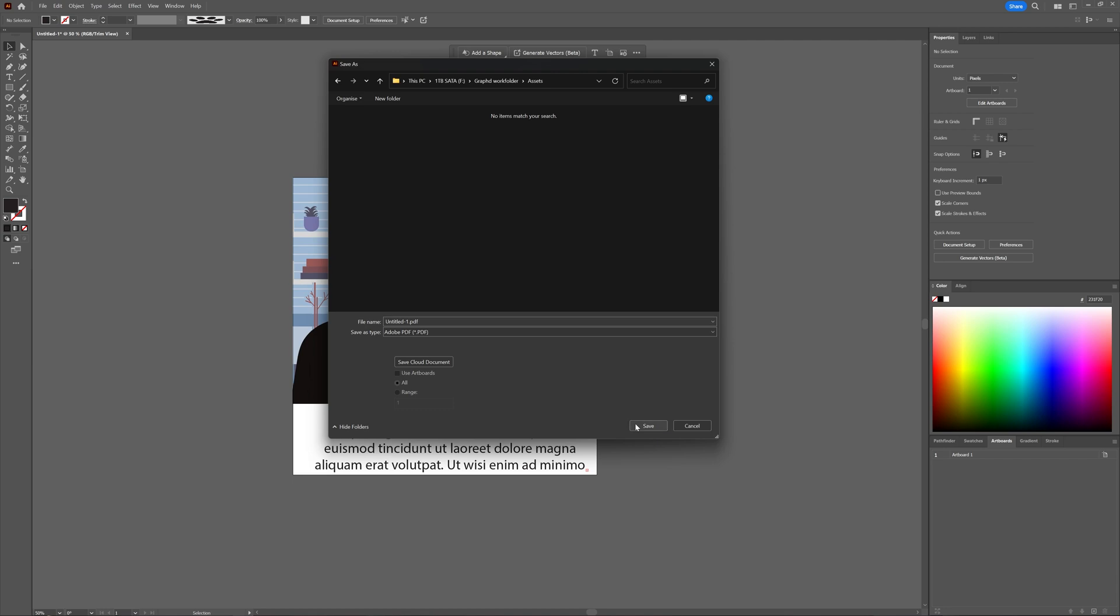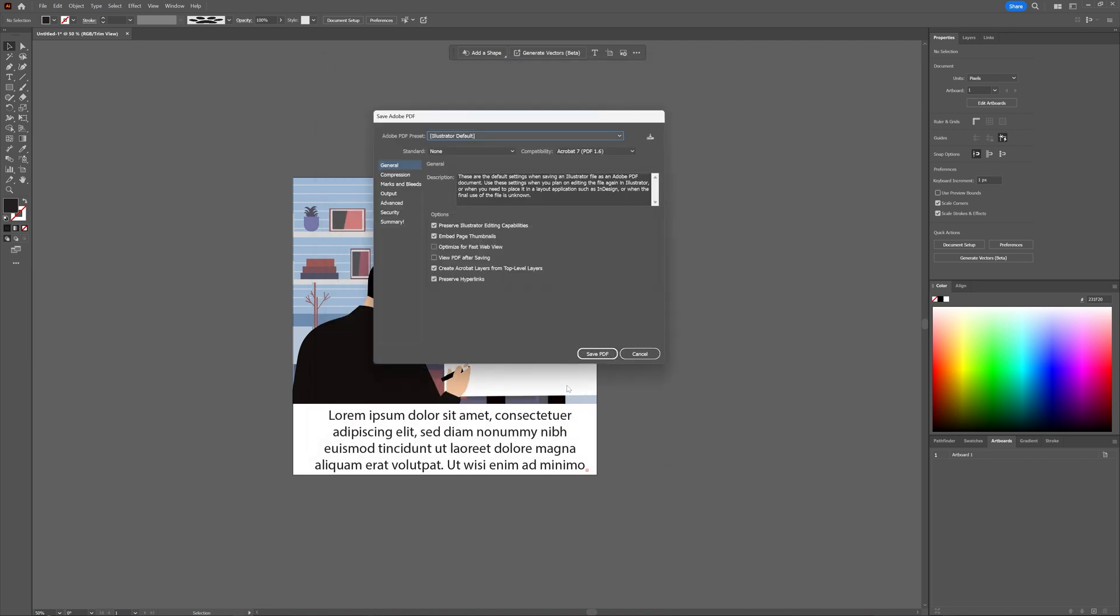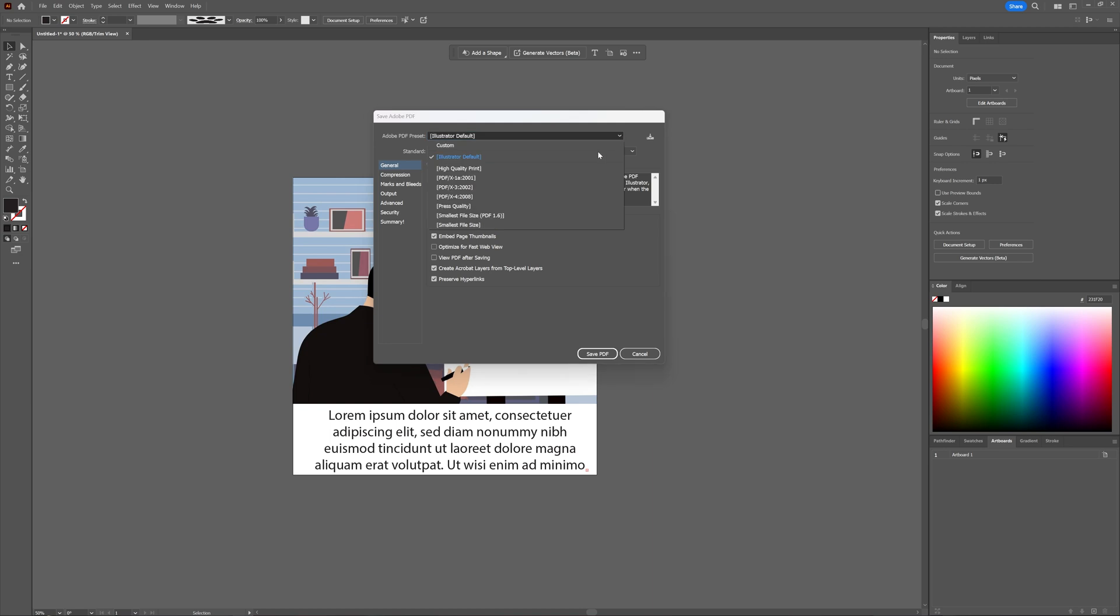So if I then click save, we can choose here in the save Adobe PDF whichever preset we want, and how we want to save it. So here we can choose high-quality print, and in the high-quality print,